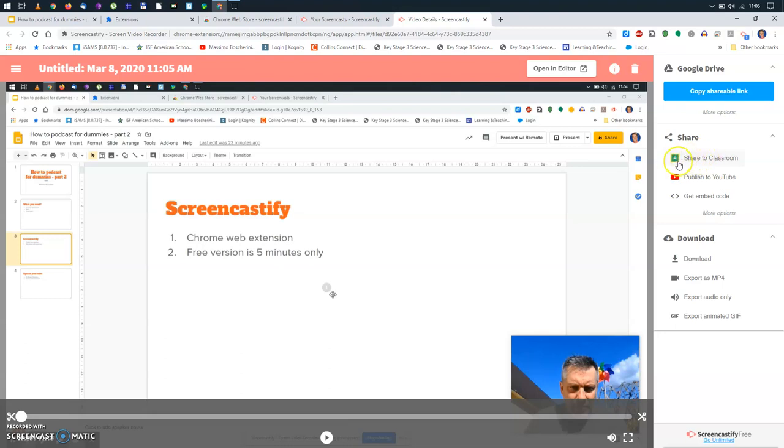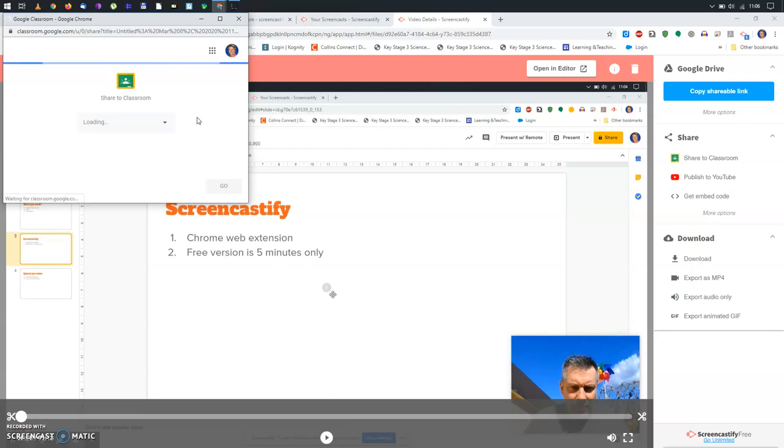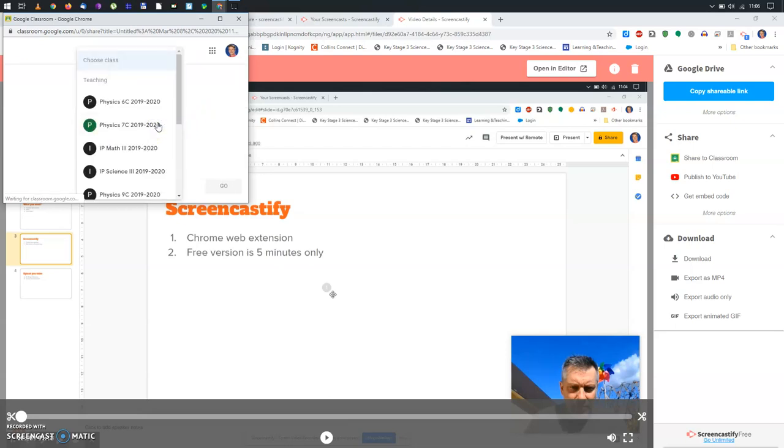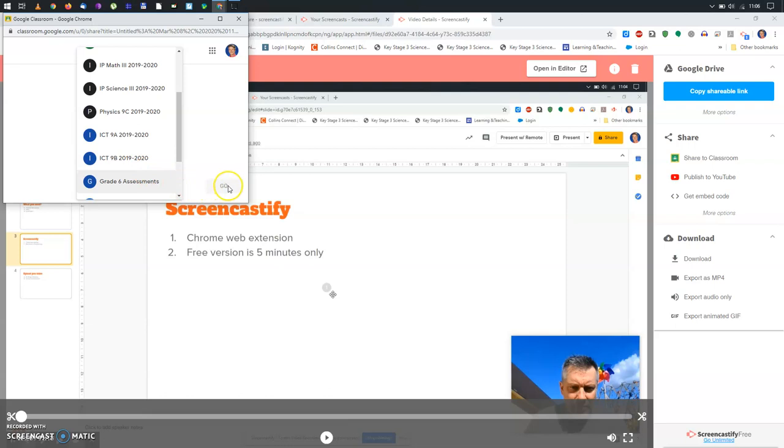Now, the easiest thing for you will be to share to classroom. So, if I click here, share to classroom, since I've logged in with my Google account, this program knows now what are my classes. Here you are. So, I can just click on these classes and then press go, and this will allow me already to share this video with my class. It's very easy to use.